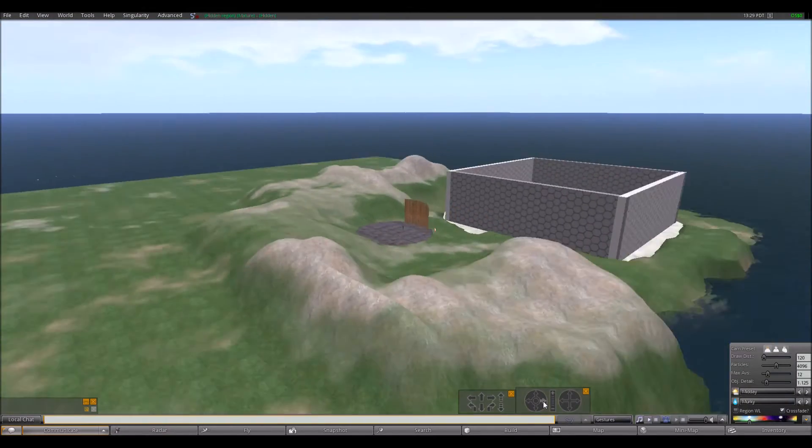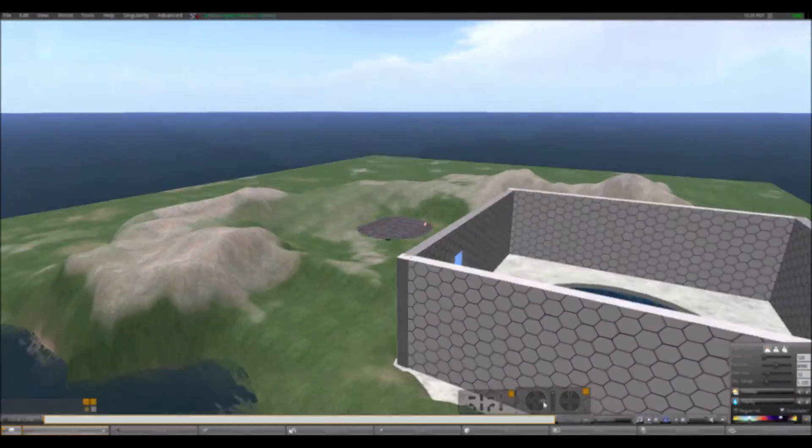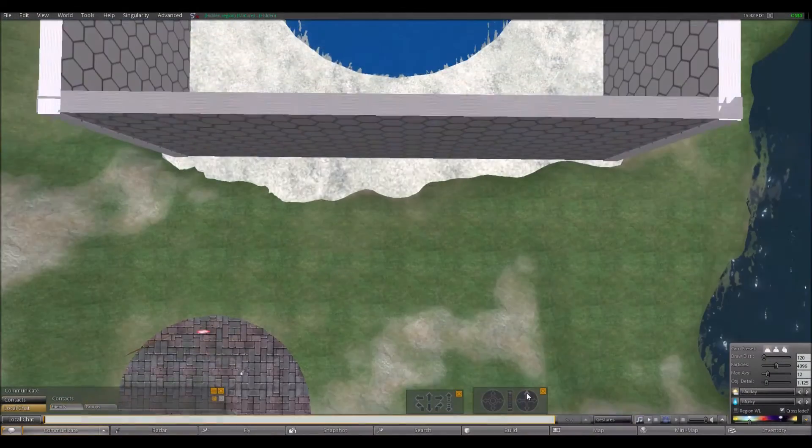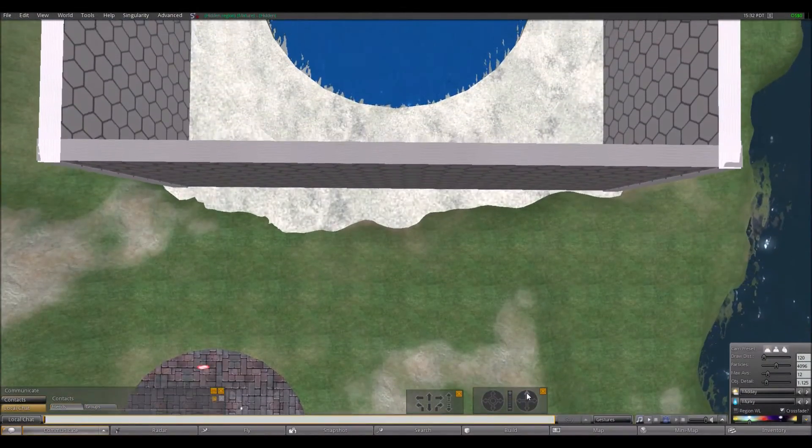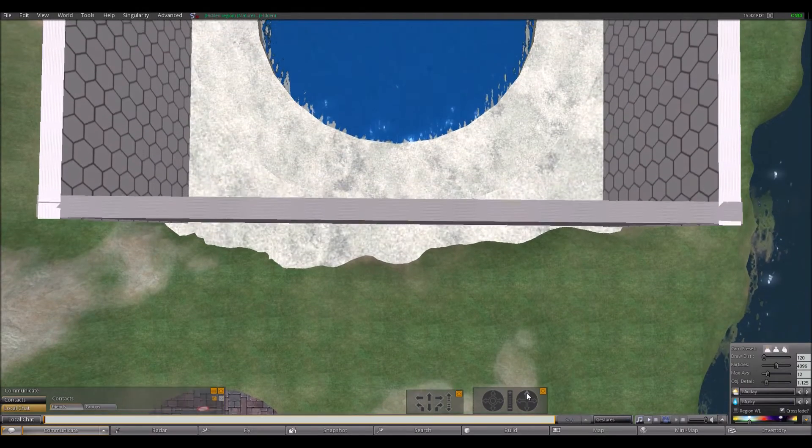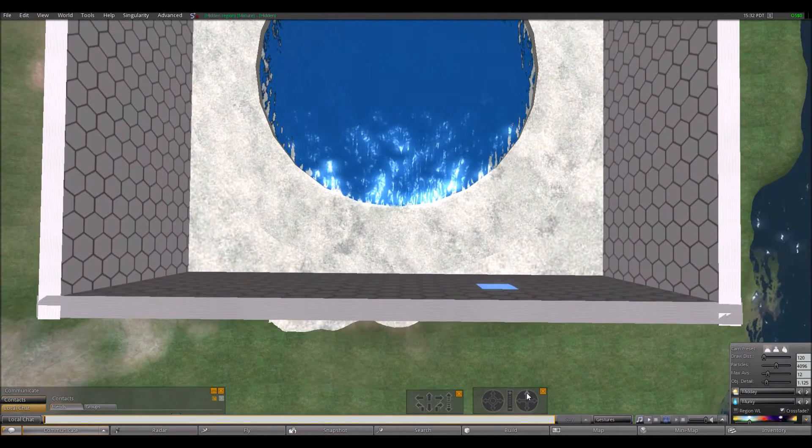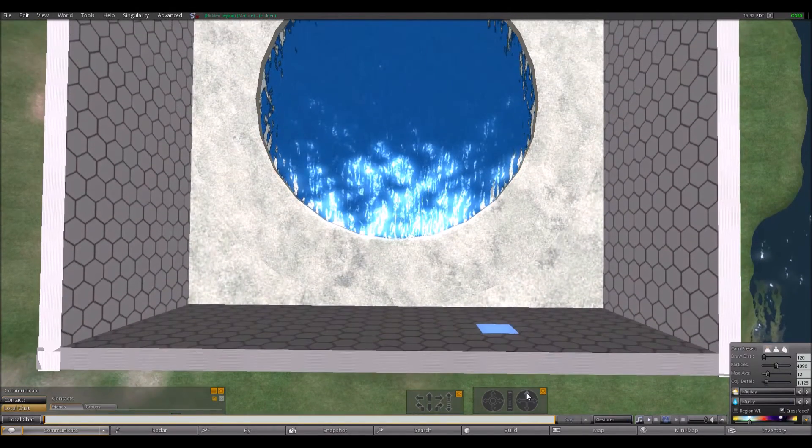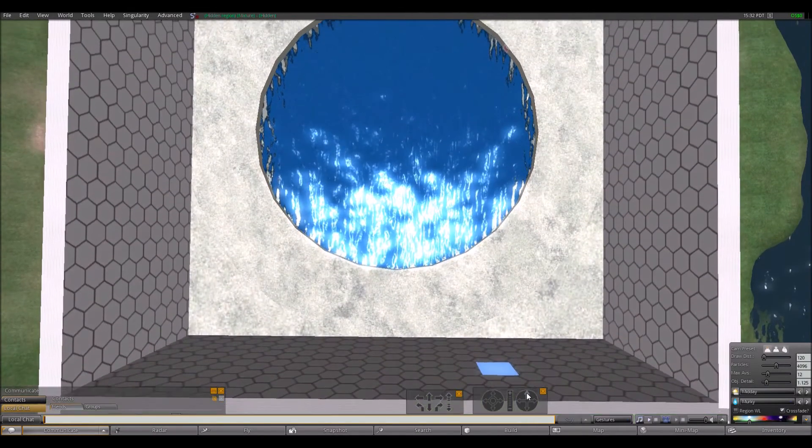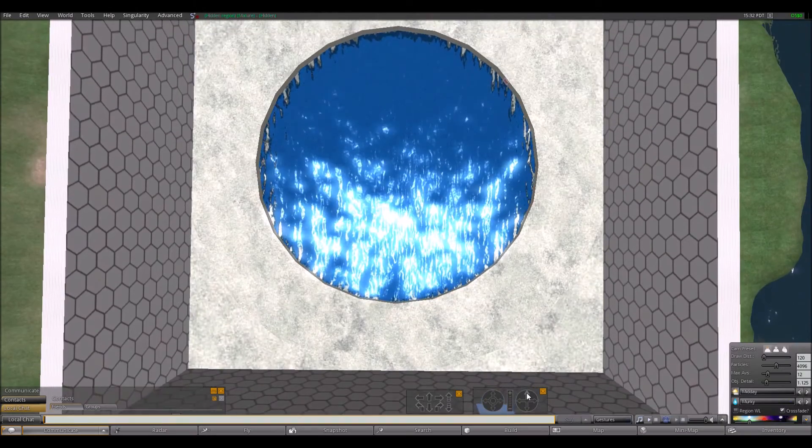We developed a virtual version of the Morris Maze, which uses the Open Simulator 3D Application Server to generate three-dimensional environments.